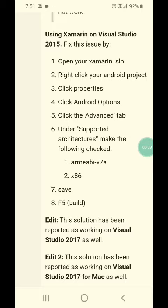Fix this problem by: 1. Open your Zermon.SOM. 2. Right-click on your Android project. 3. Click Properties. 4. Click Advanced Options. 5. Click the Advanced tab. 6. Under Supports Hit of Trust, make sure the following is checked: Composite B7A to every 6. Save, then build.